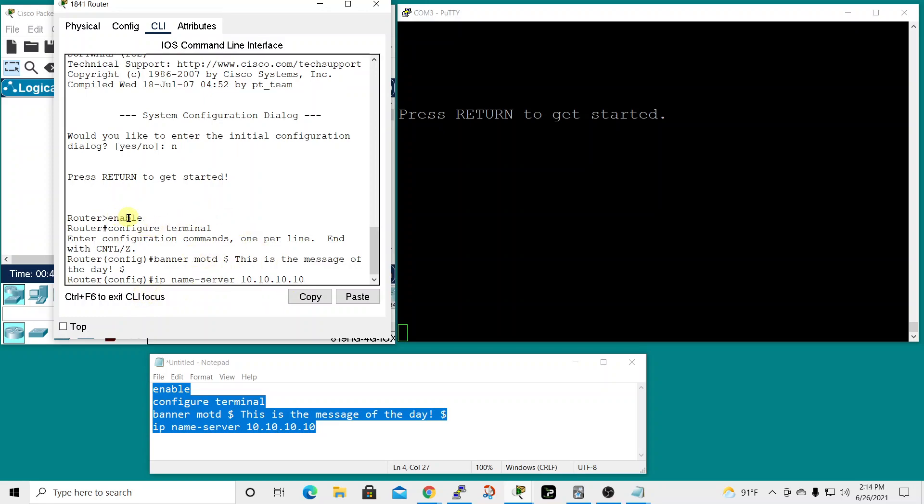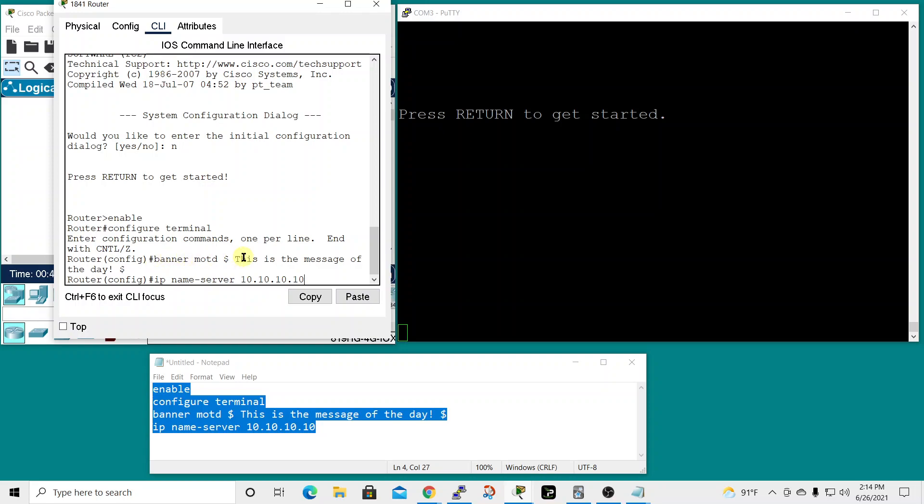You see it pasted the enable command and the device sees how it's supposed to display it because at each line it enters it in. It entered enable to privilege exec mode, then configure terminal to global configuration mode, then entered the banner message of the day and finally the IP name server for the DNS server.